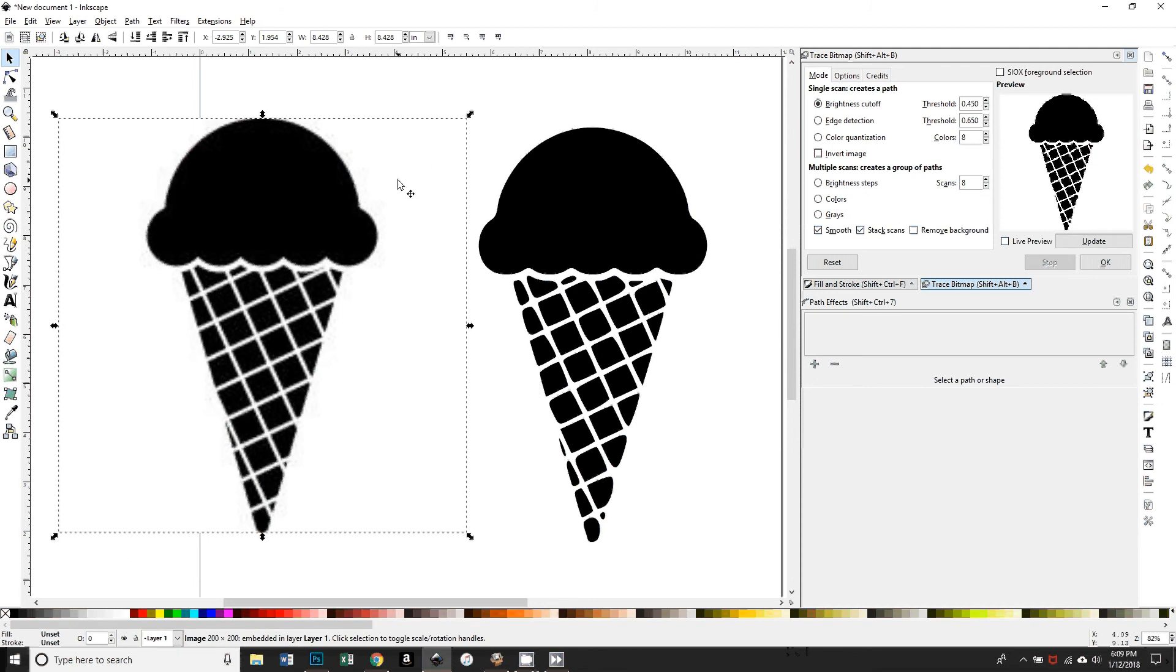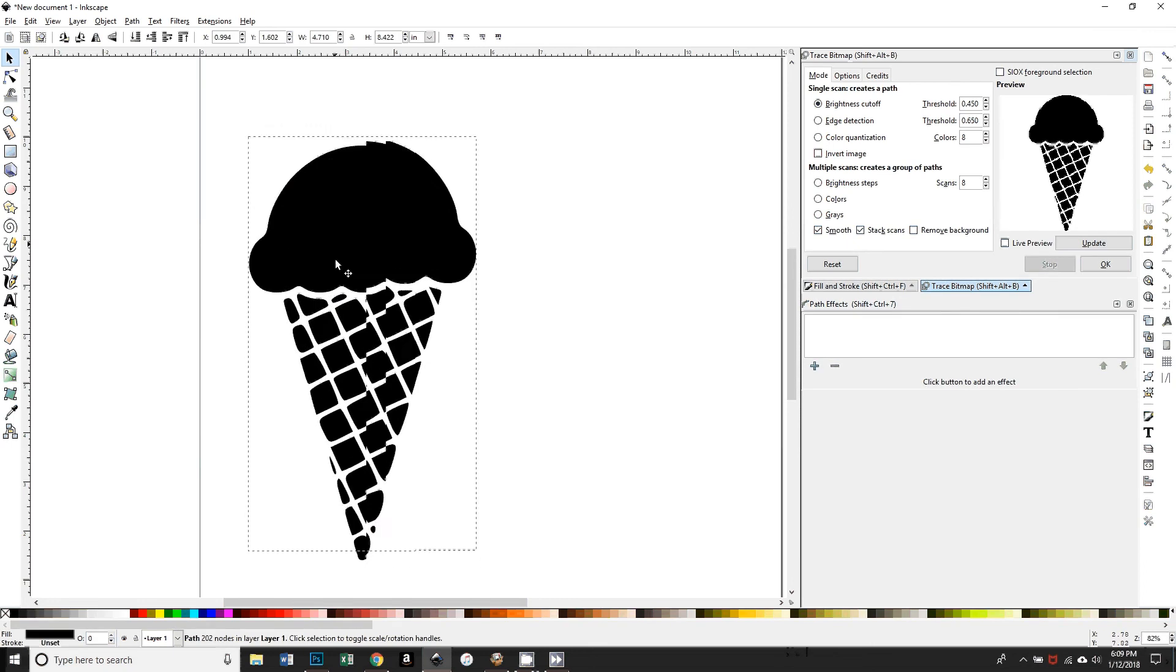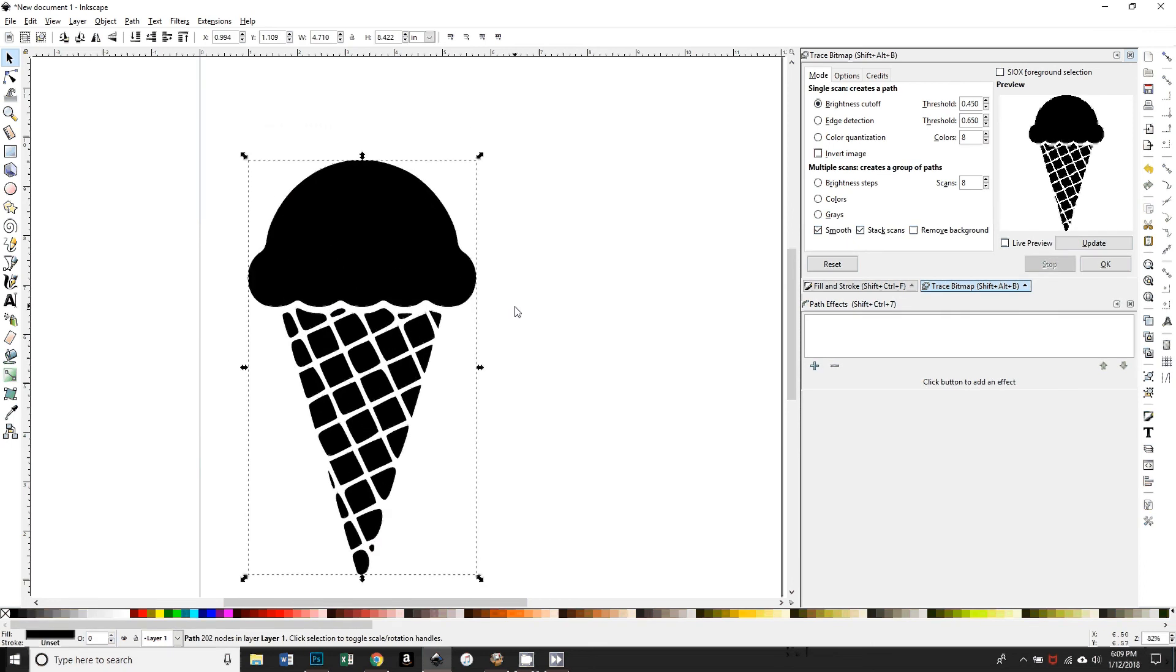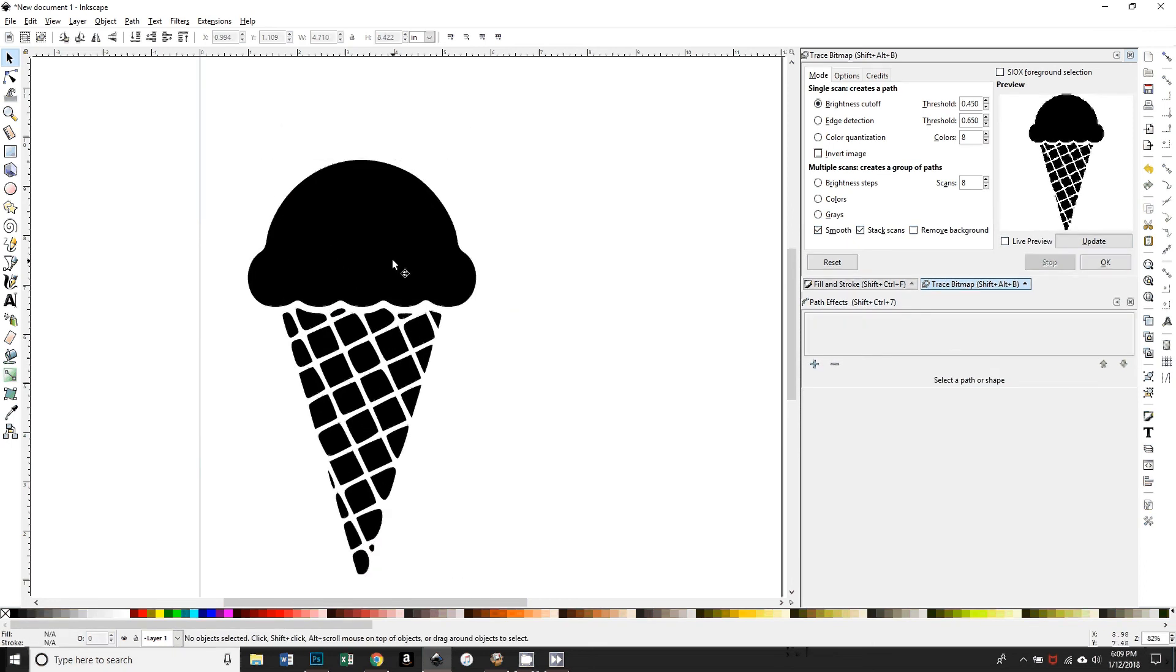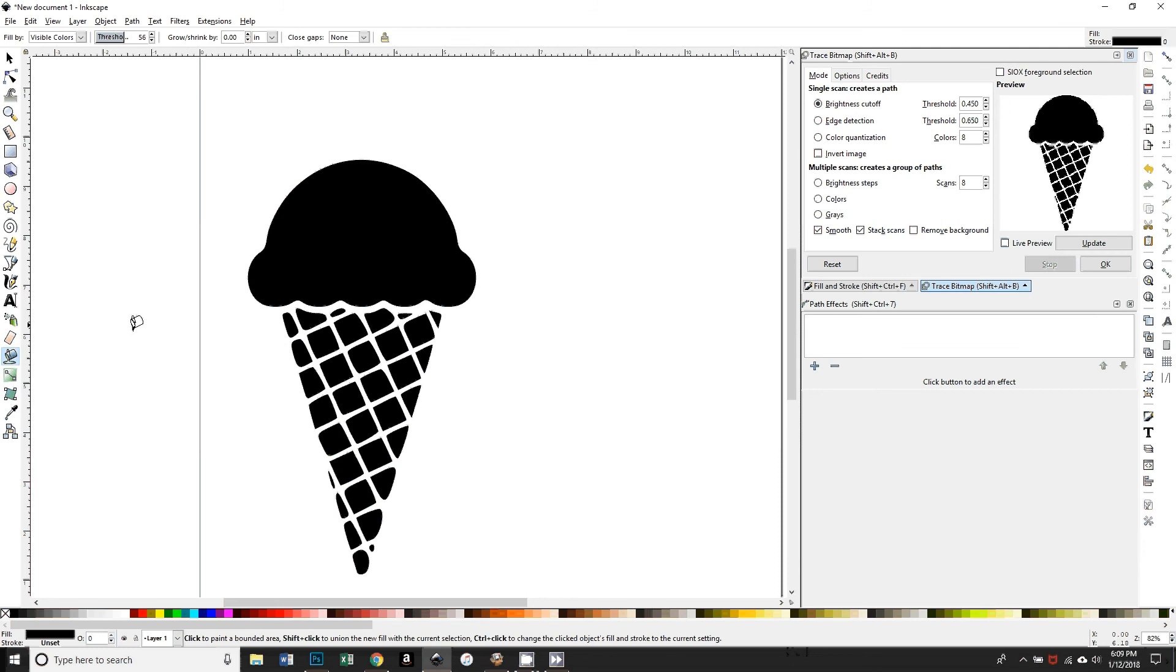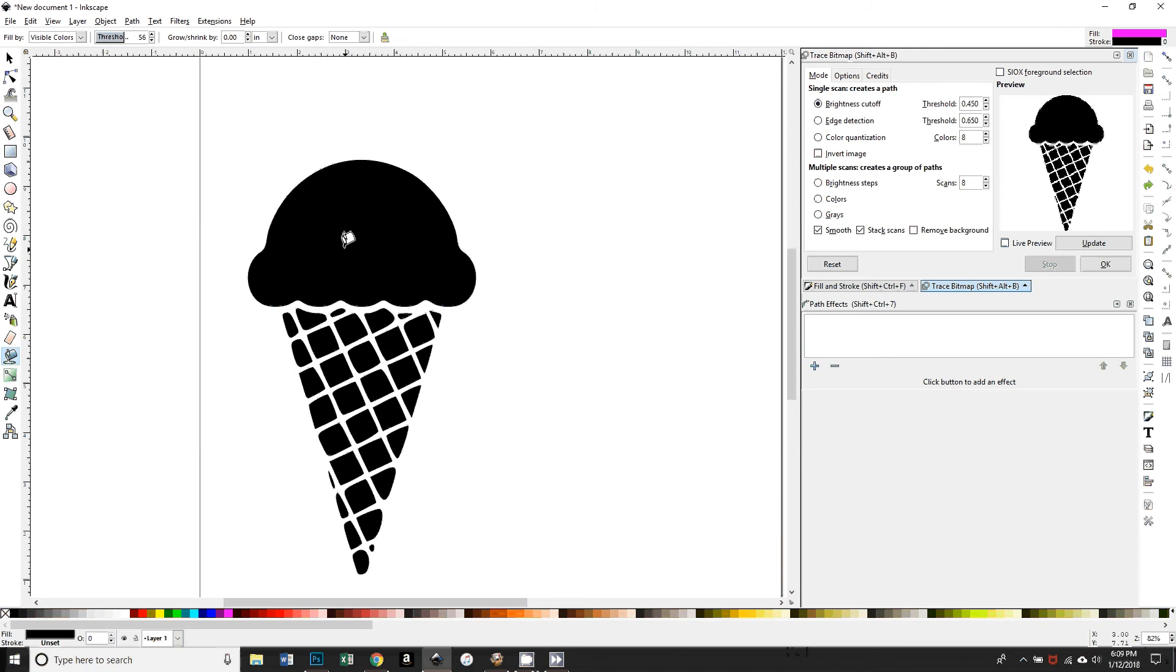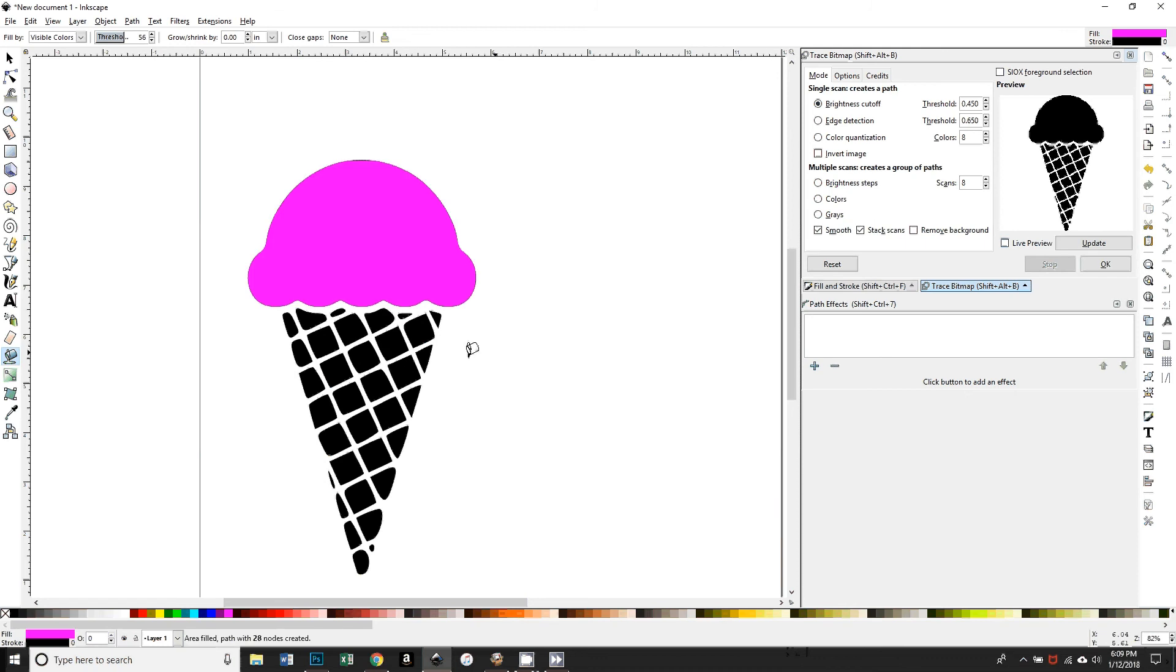Okay, so now what the person was running into—the problem they had. First thing I'm going to do: I'm just going to use the paint bucket here with visible colors threshold around 50, it doesn't really matter, no grow or shrink. We'll just pick a color. Oopsie, Ctrl+Z to undo, and then I'm just going to use the paint bucket to fill that and get an extra scoop.